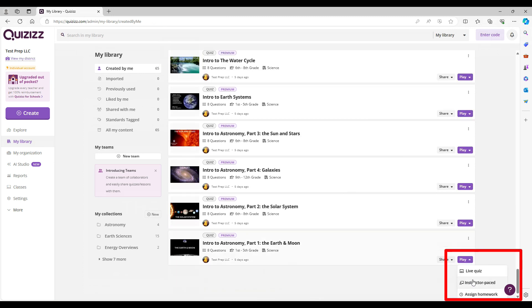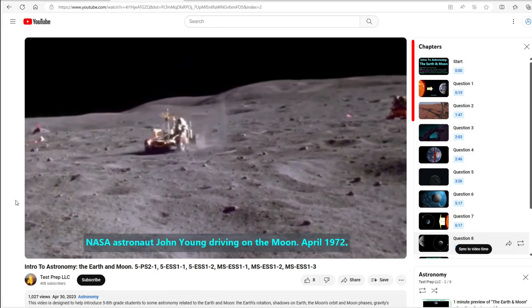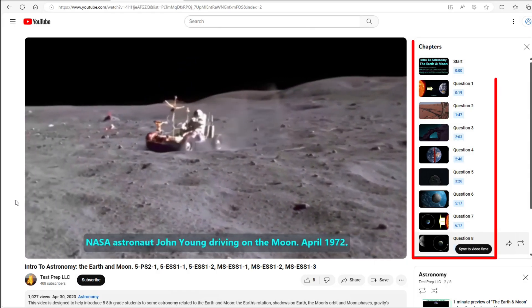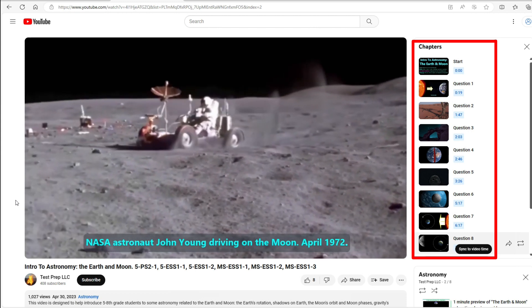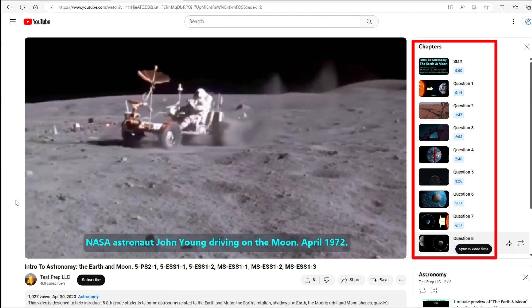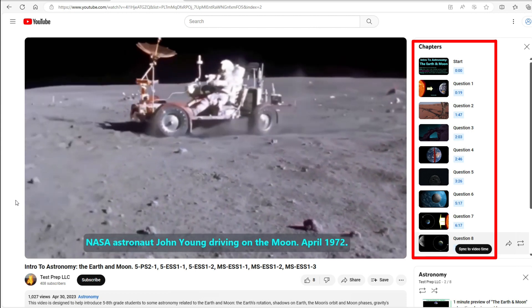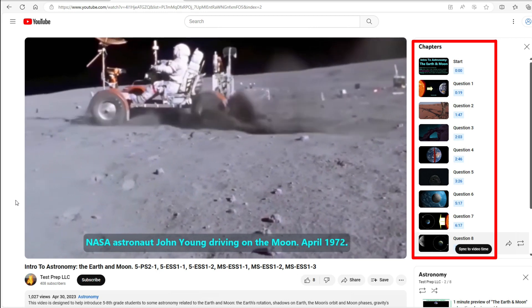When you want to play it, you may choose from several options. If you choose to assign this quiz as homework, we suggest that you do not shuffle the questions. The reason is because each question number corresponds to a timestamp in the description. So long as the questions are not shuffled, the question's number will synchronize with the timestamp.